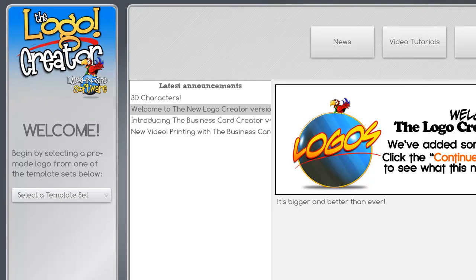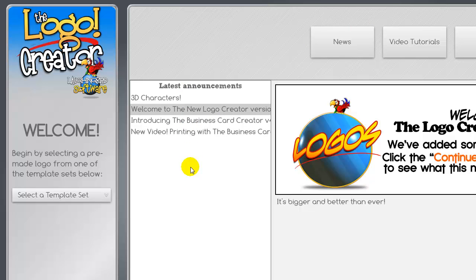But it does so much more. You can also make your Facebook covers, tabs, quotes, blog post graphics, headers, ad banners, and any other graphic that you could possibly imagine inside this program.